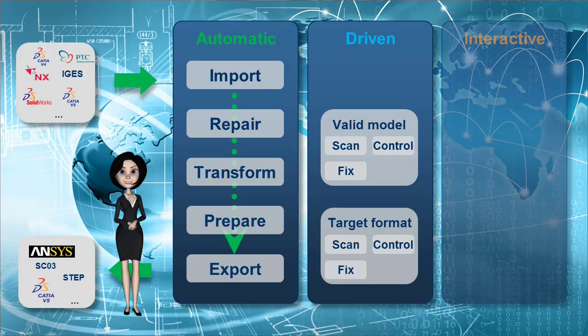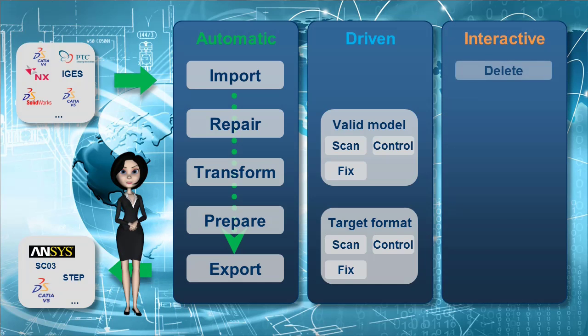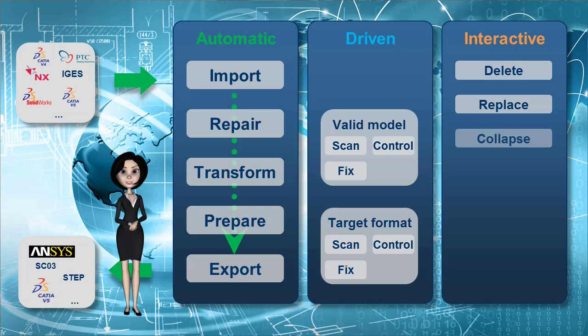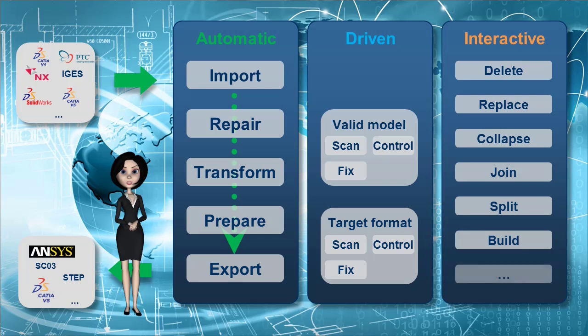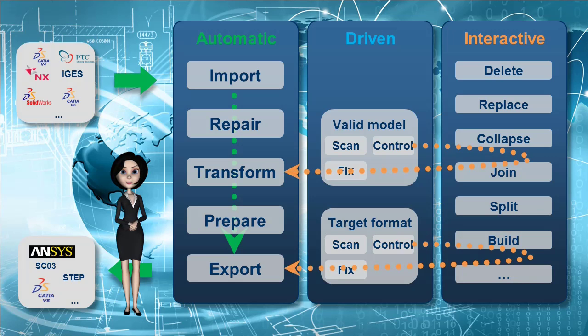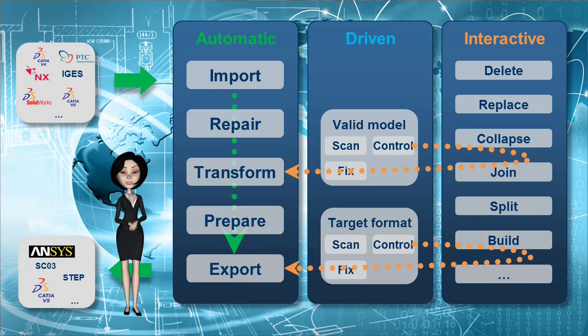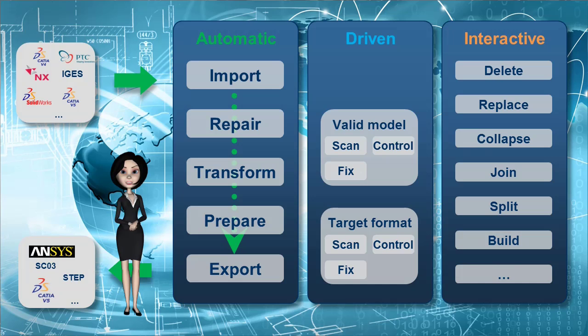For expert, the interactive mode allows the user full access to all the tools available in Cadfix. This mode is primarily for cases where the driven mode could not identify the problem, or the fix is not on the list of recommended solutions.